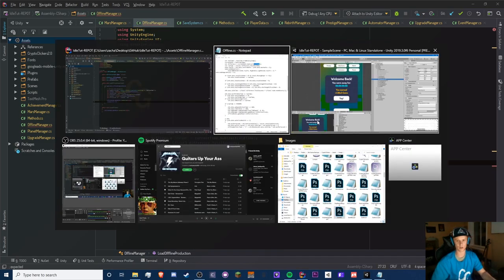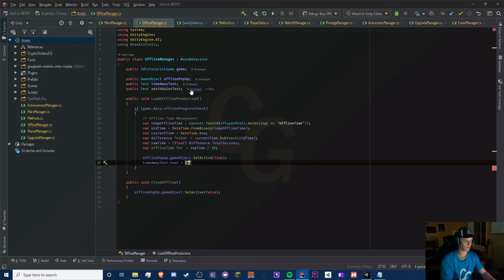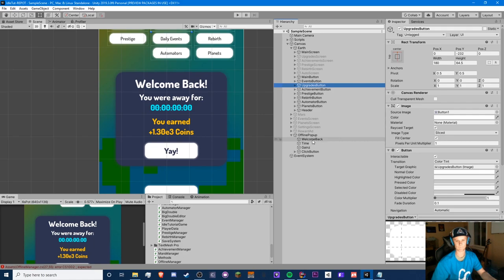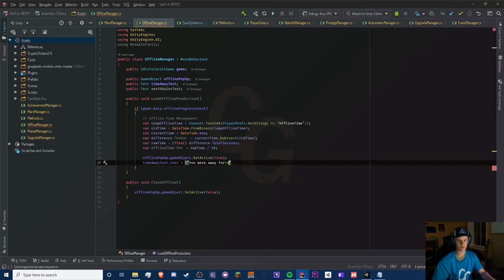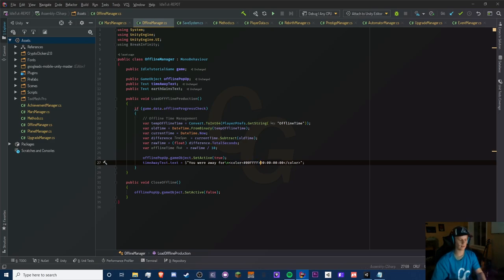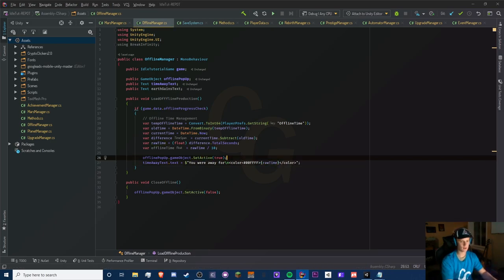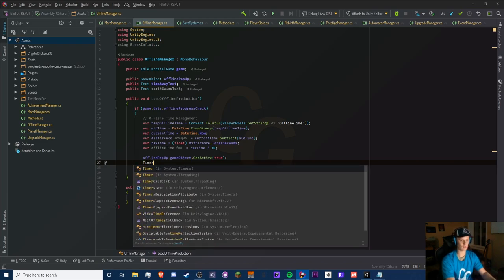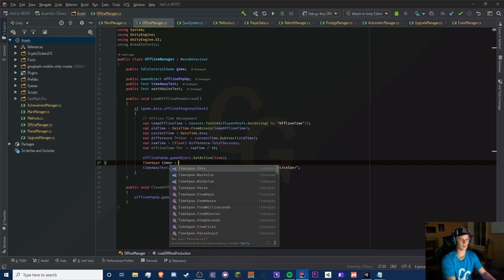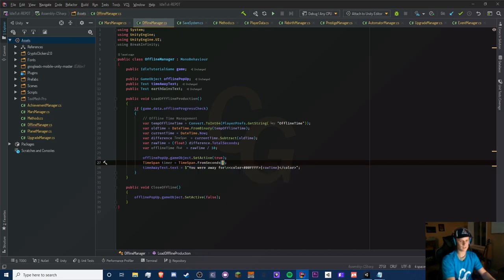For our time away text, we'll display 'You were away for' with a new line, then the formatted time using a color tag. To format the time correctly we create a TimeSpan variable: TimeSpan timer = TimeSpan.FromSeconds(rawTime). Then we can format it using the timer variable however we like.